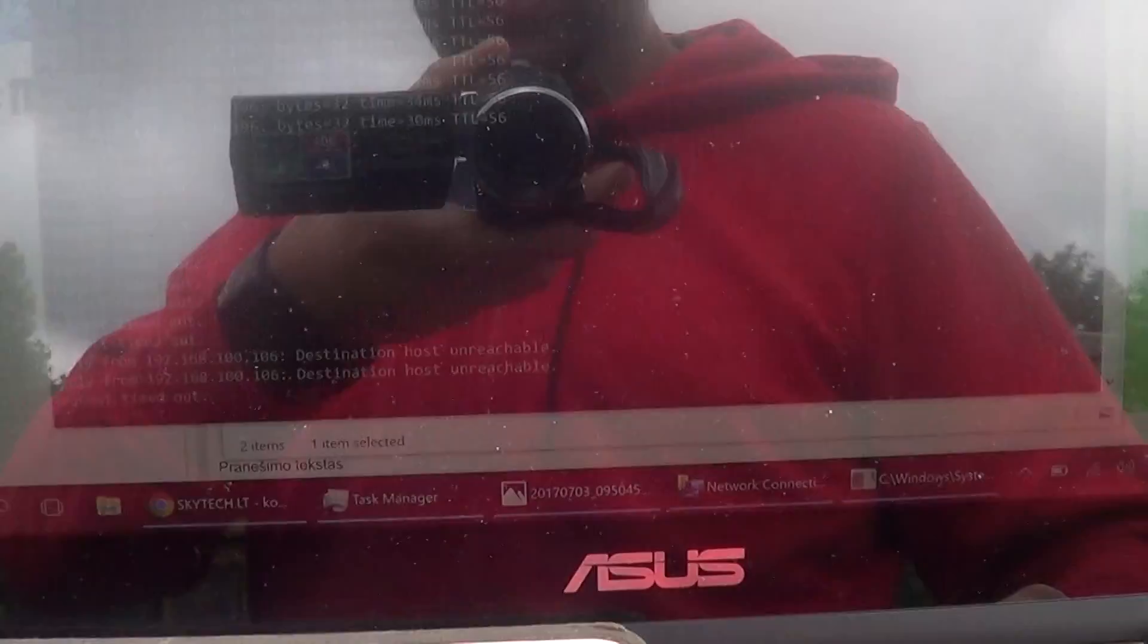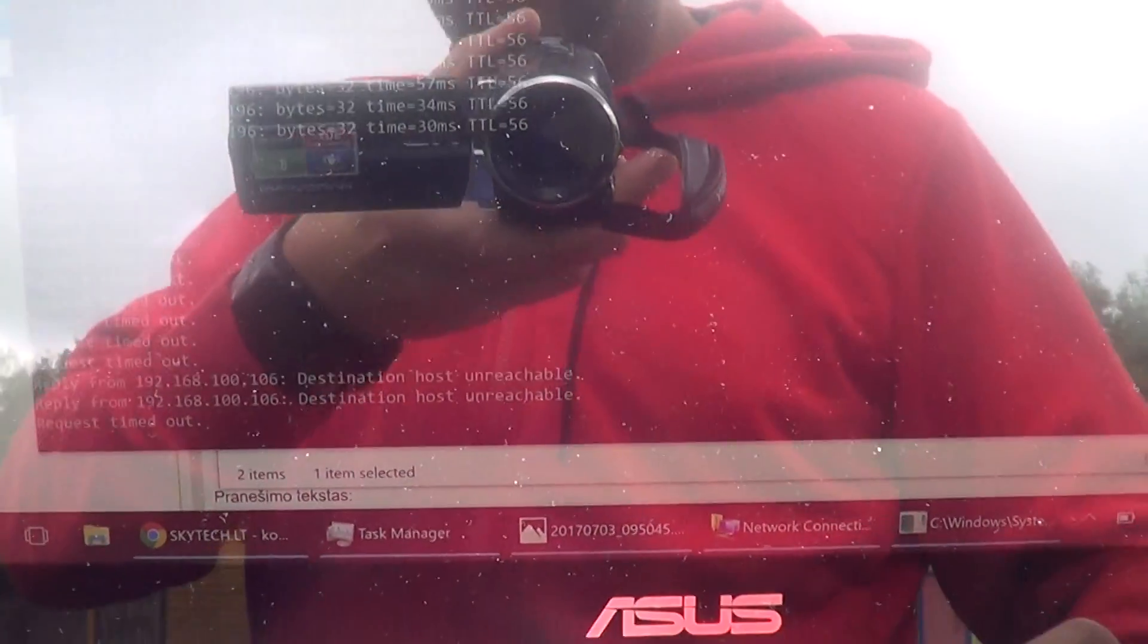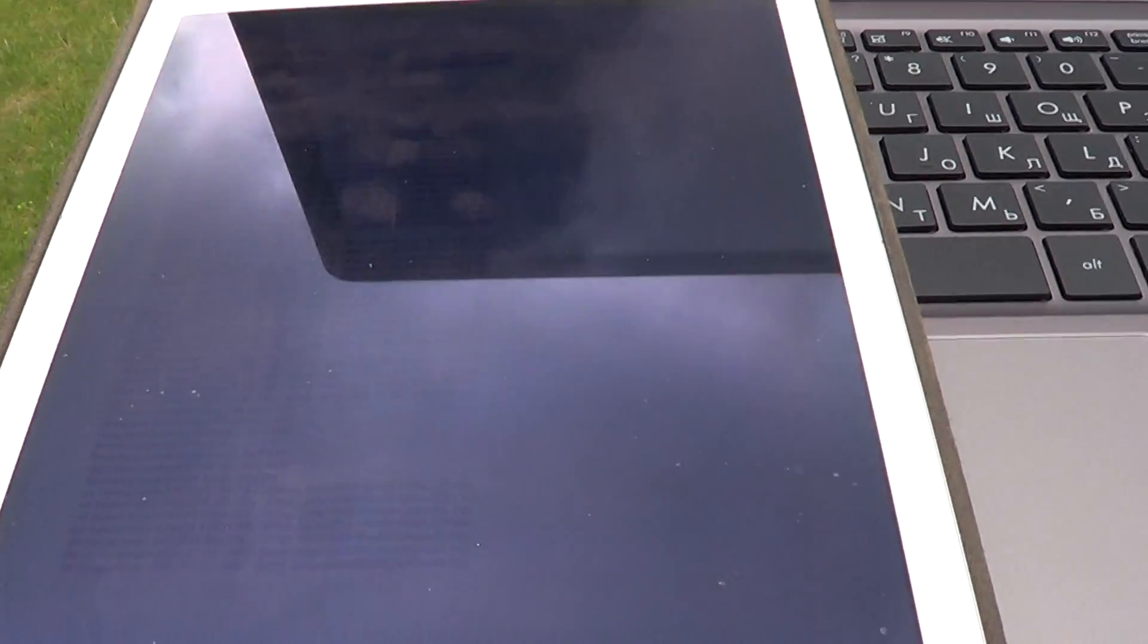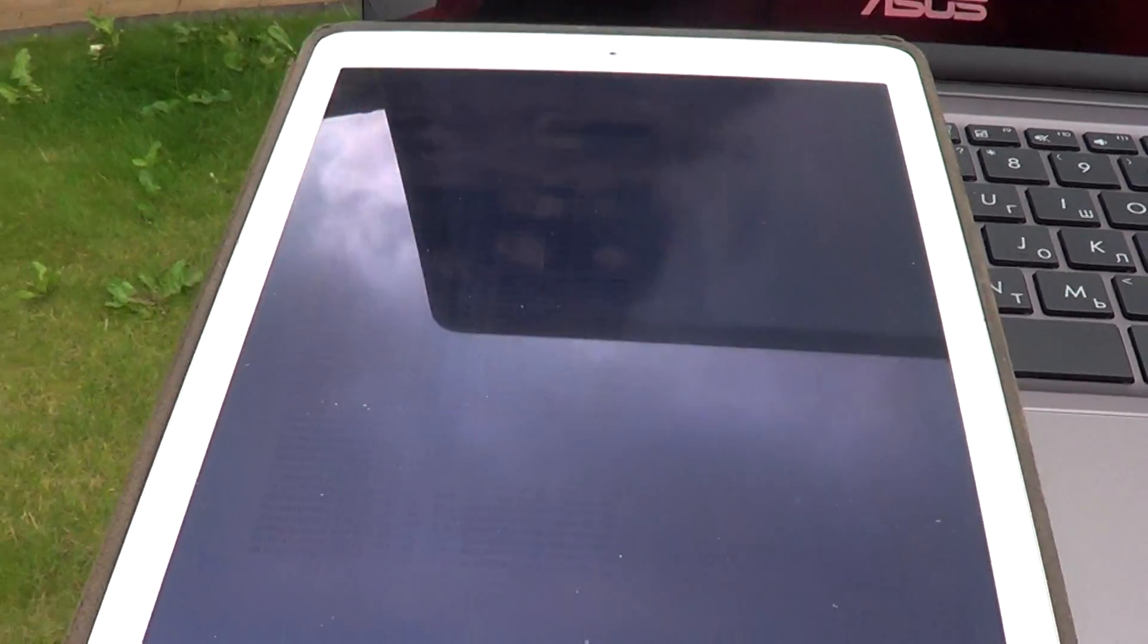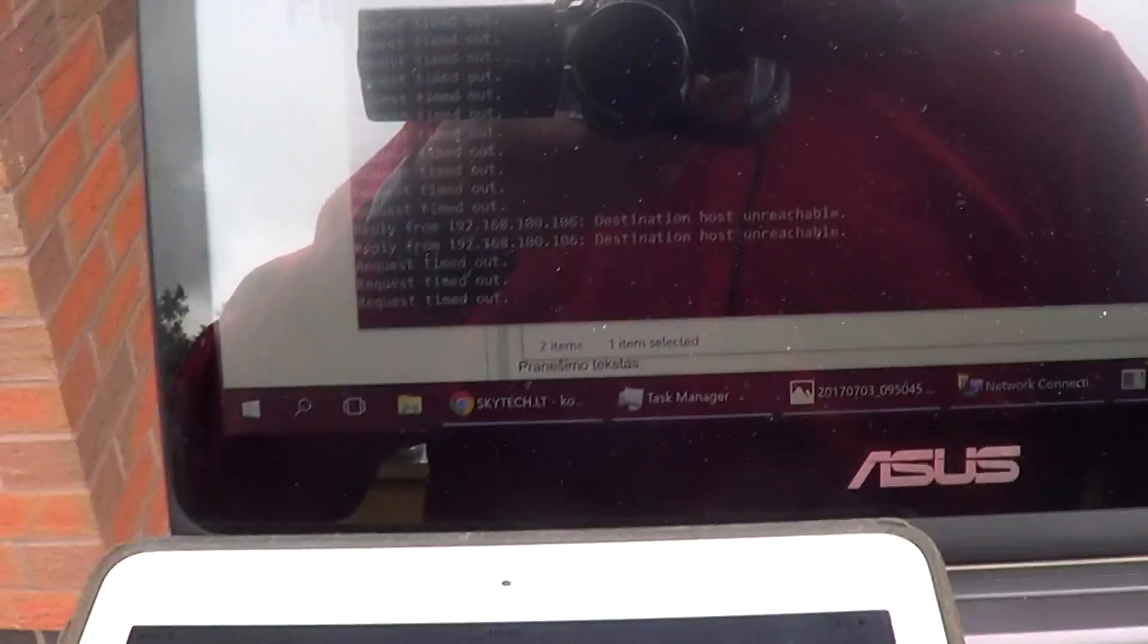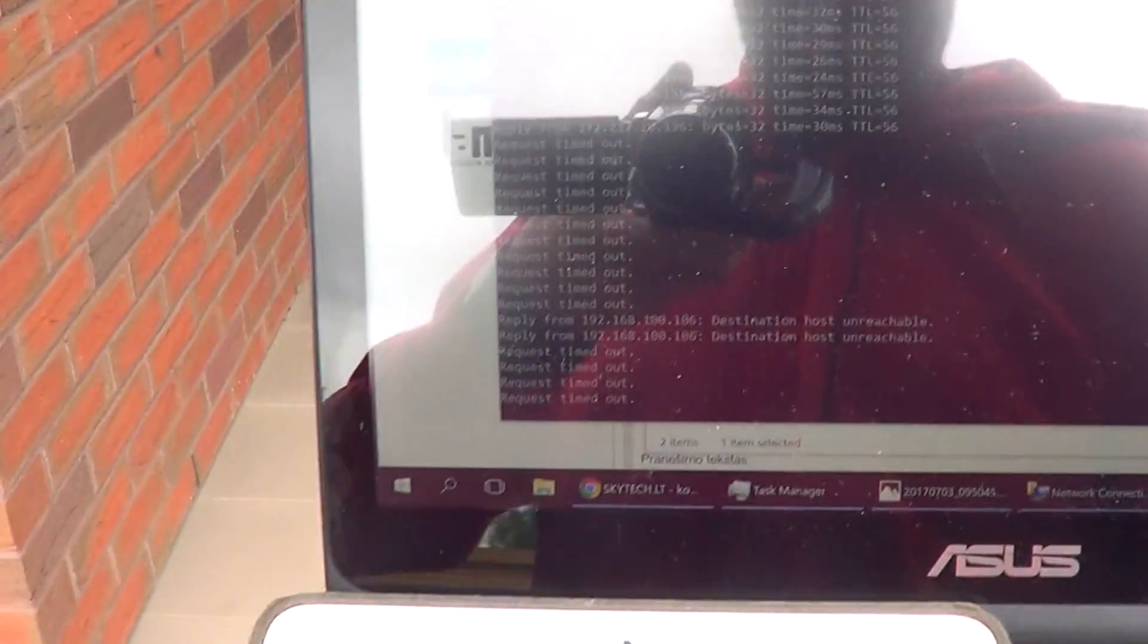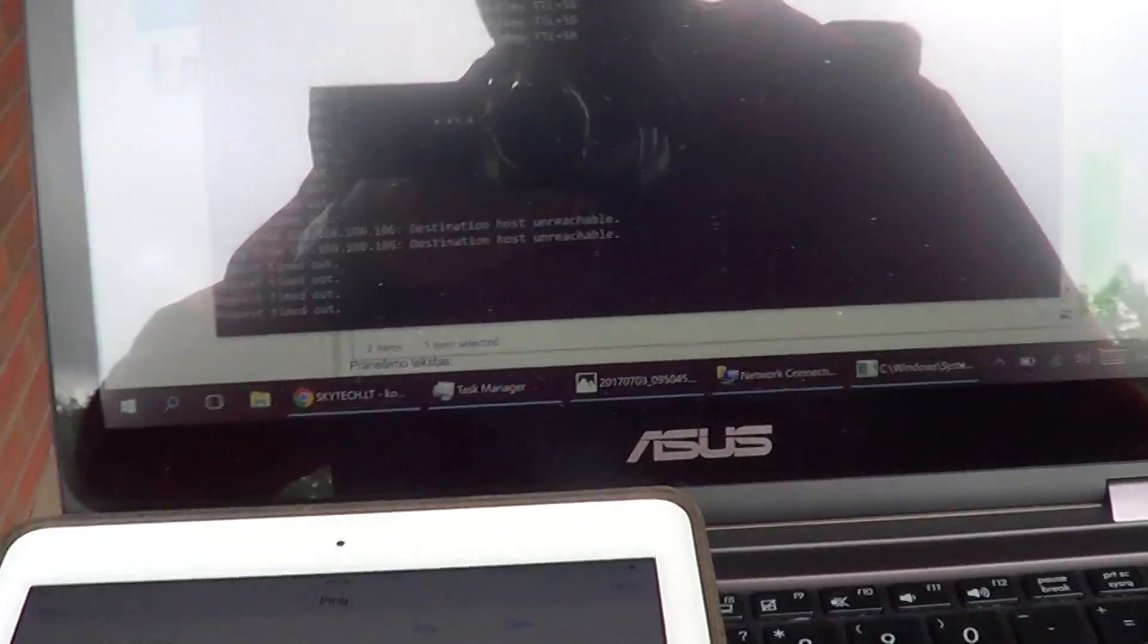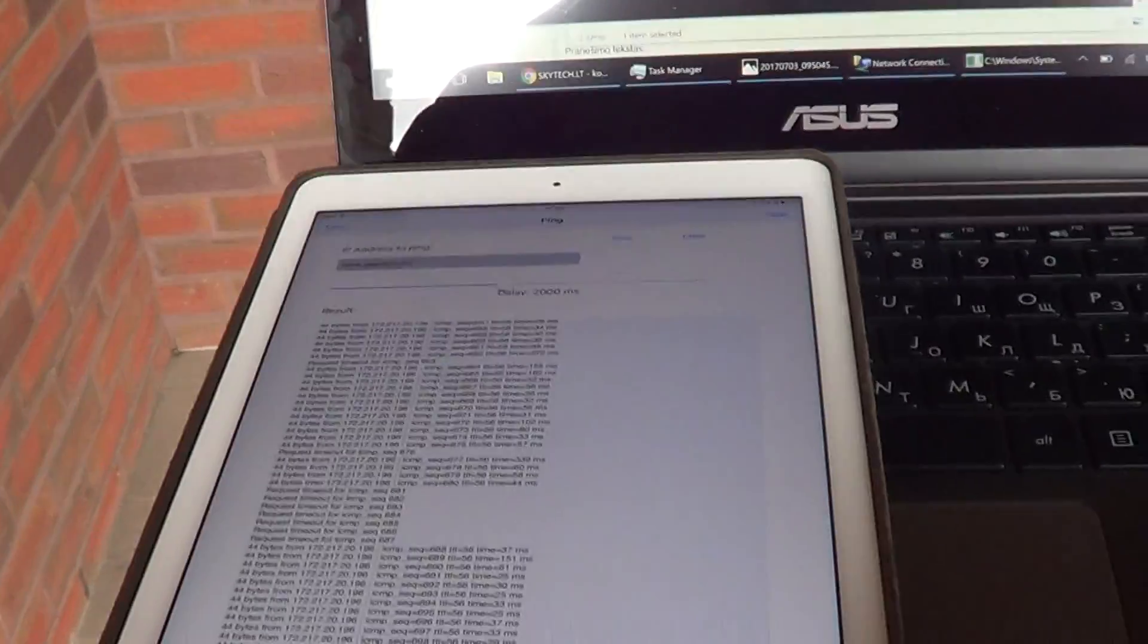After returning, iPad signal returned and Asus no signal. One, two, three, four, five, six, eight, nine, ten, eleven, twelve.